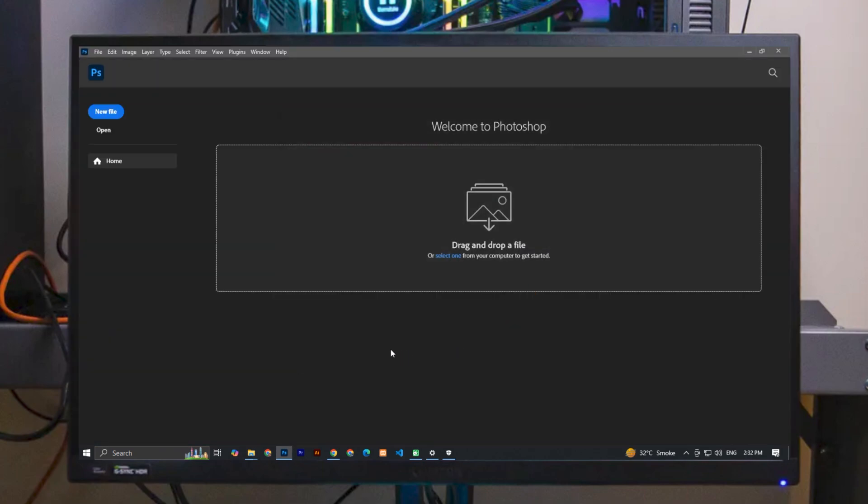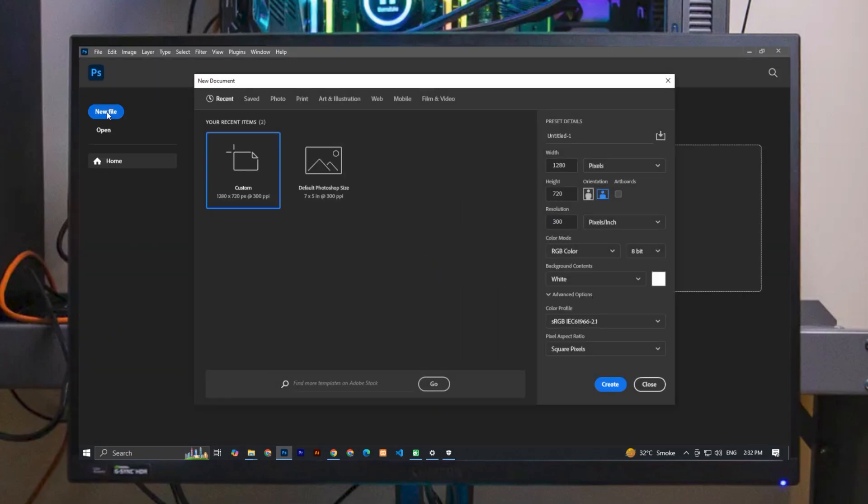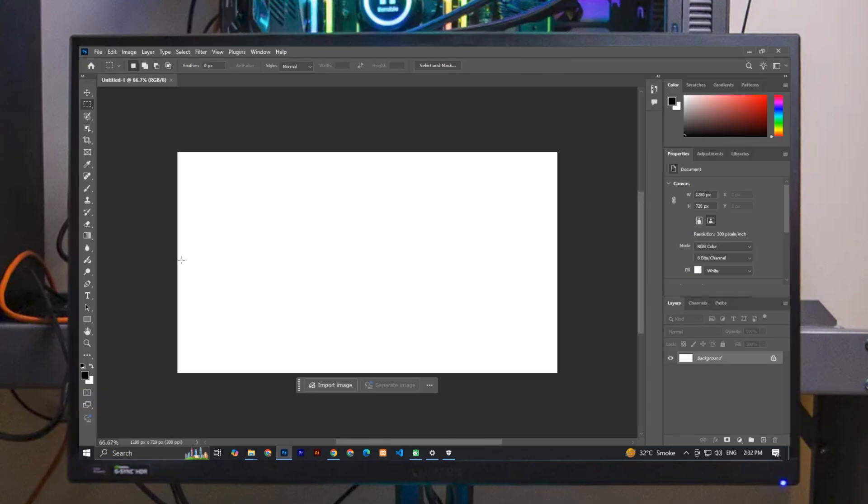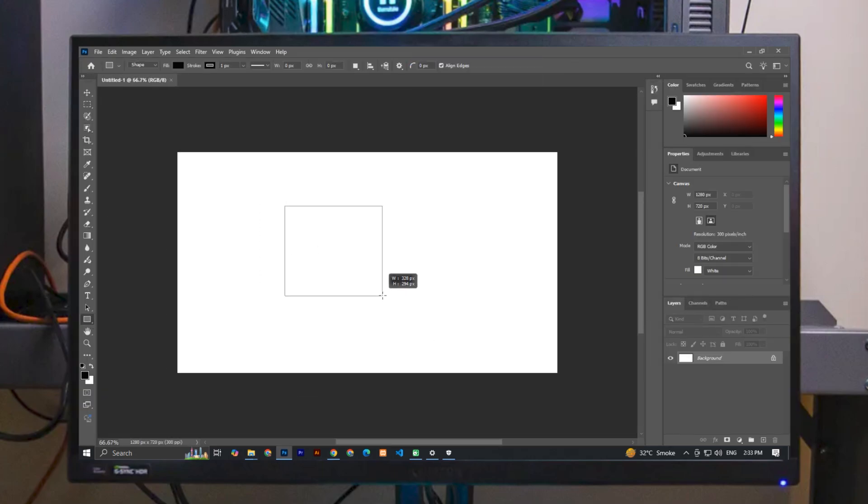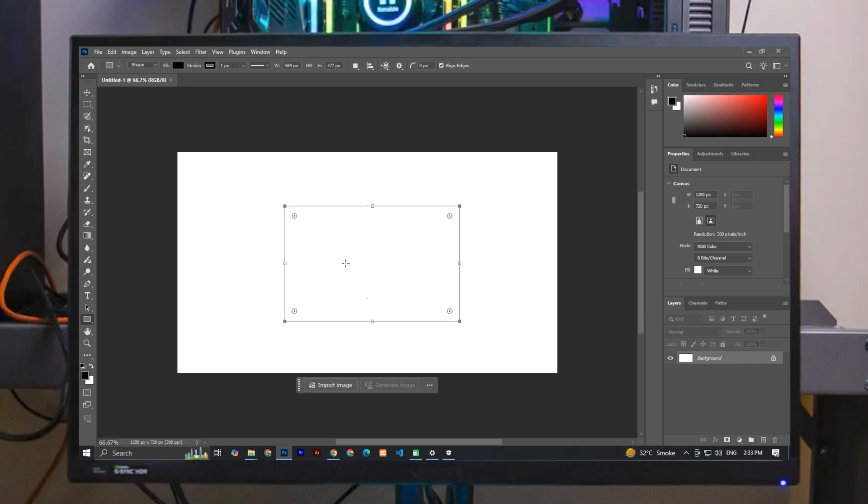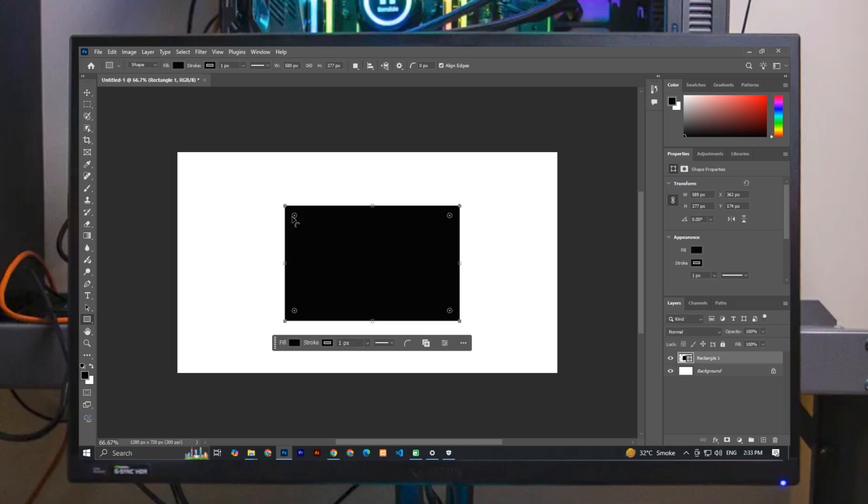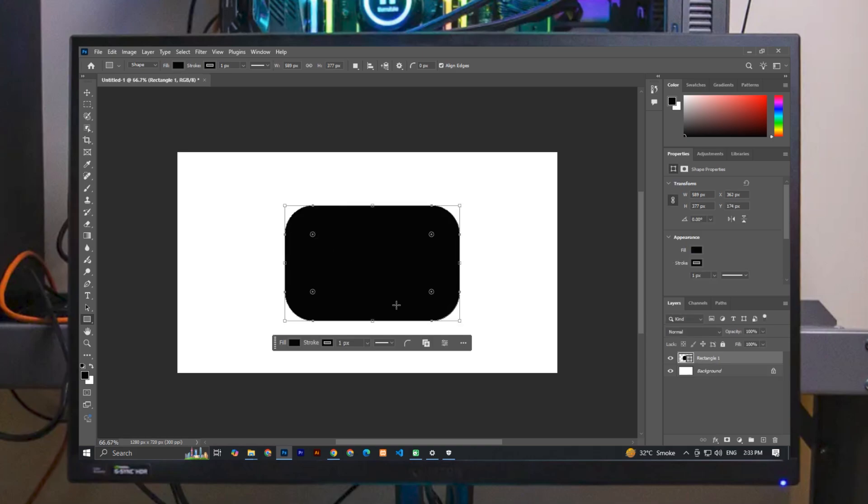Now this time you can see our Adobe Photoshop is open without any error. We can also create a new file, and we can also create shapes, custom shapes, and all are done smoothly without any error.